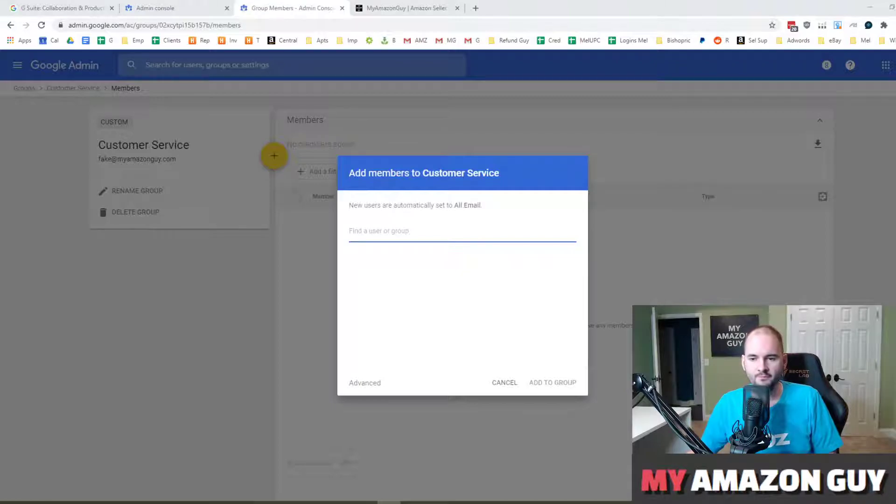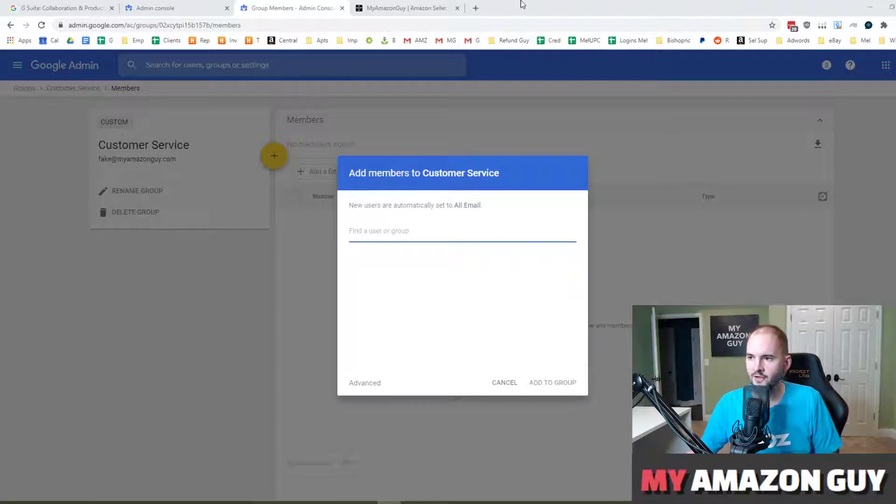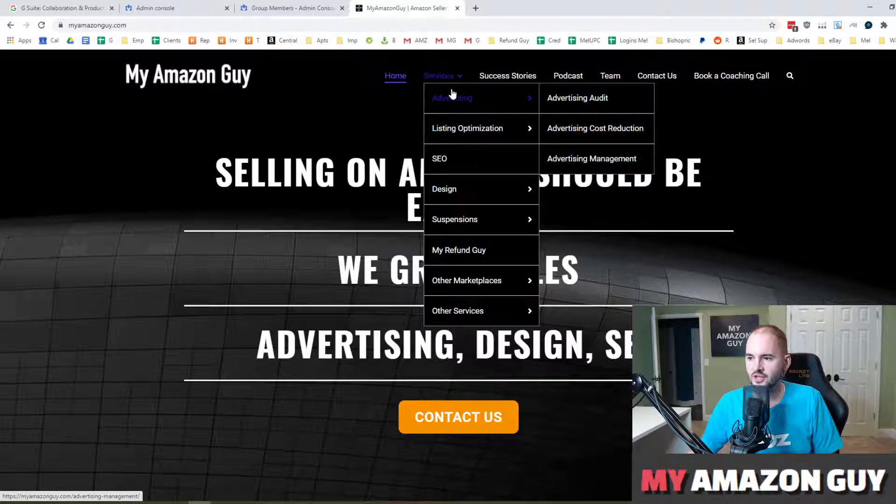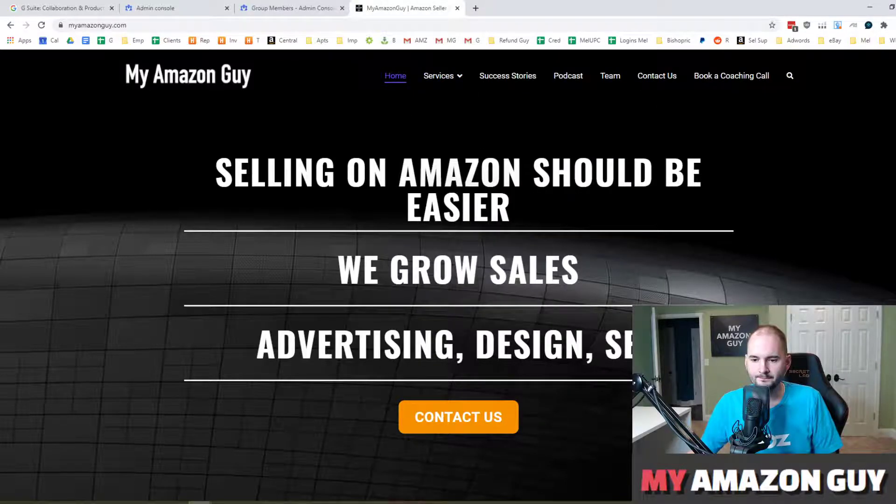If you have other Google hacks you like to use to help you out as an Amazon seller or a business owner, please post them in the comments. All right. My name is Stephen Pope. I'm the founder of My Amazon Guy. If you need other Amazon consulting, check us out at myamazonguy.com. We'll see you next time.